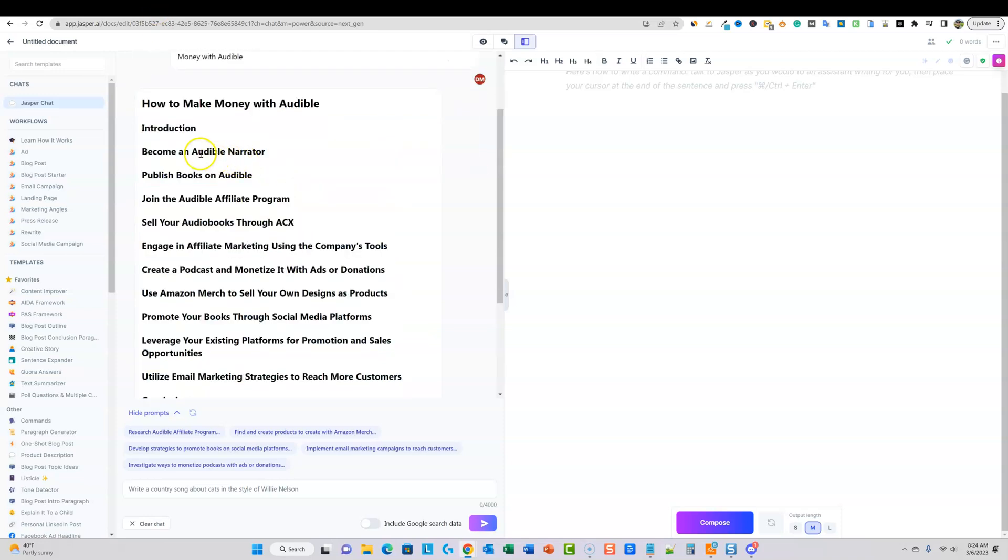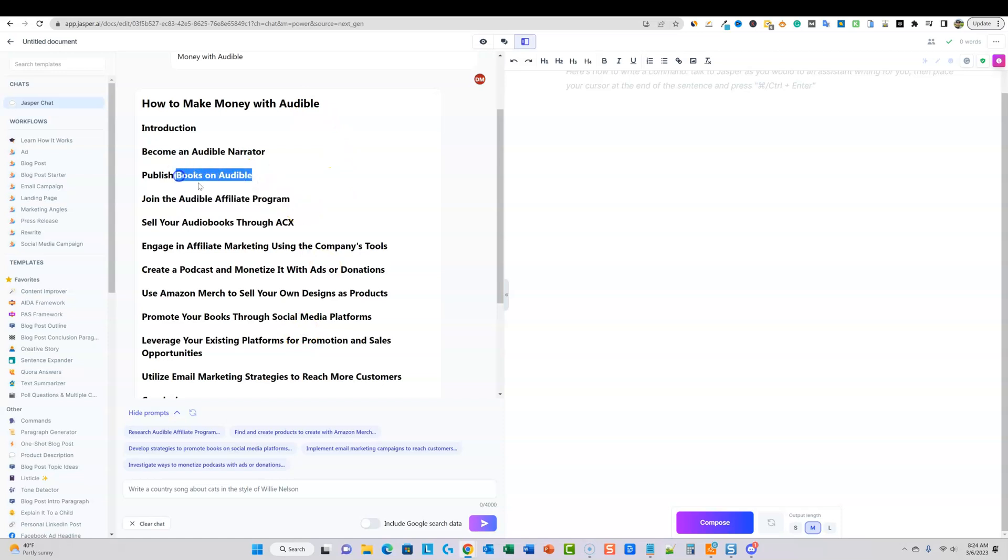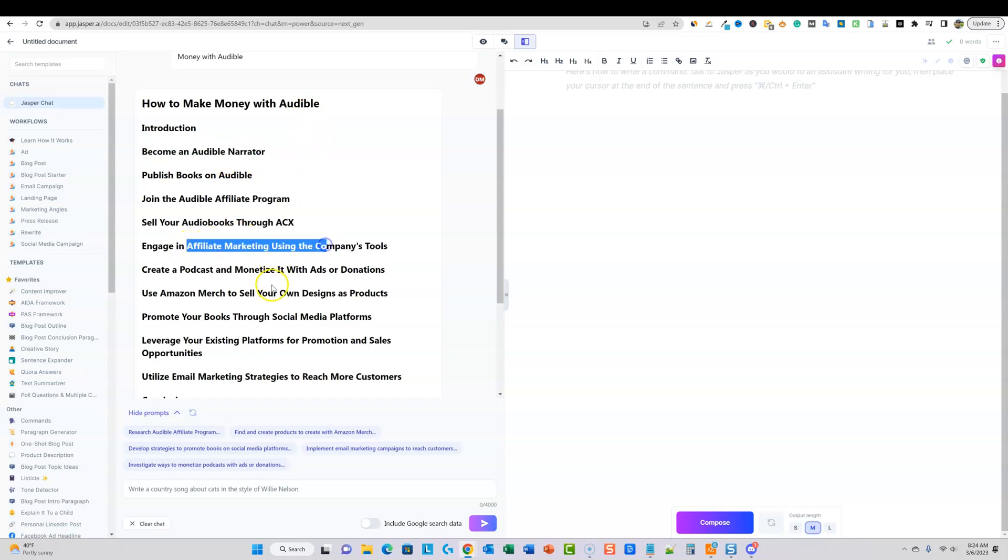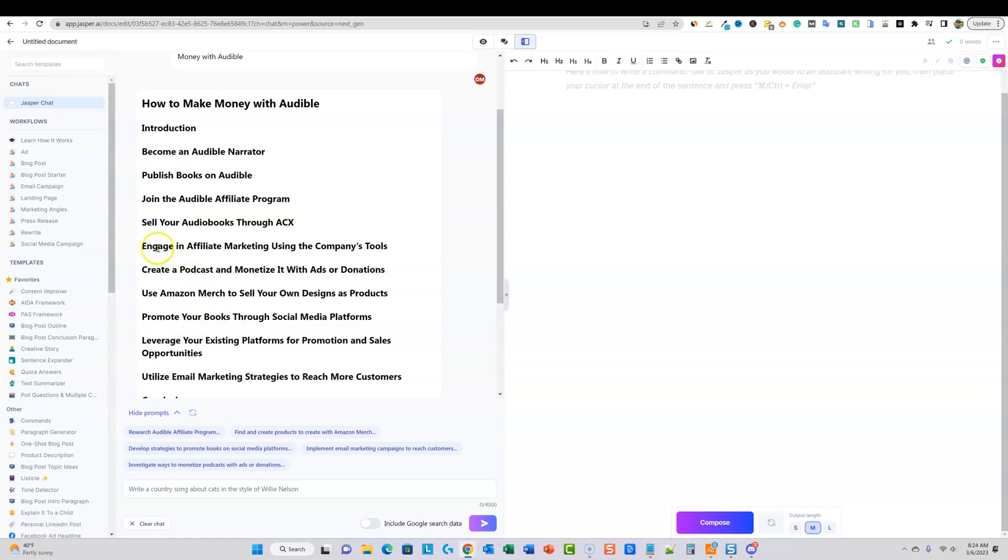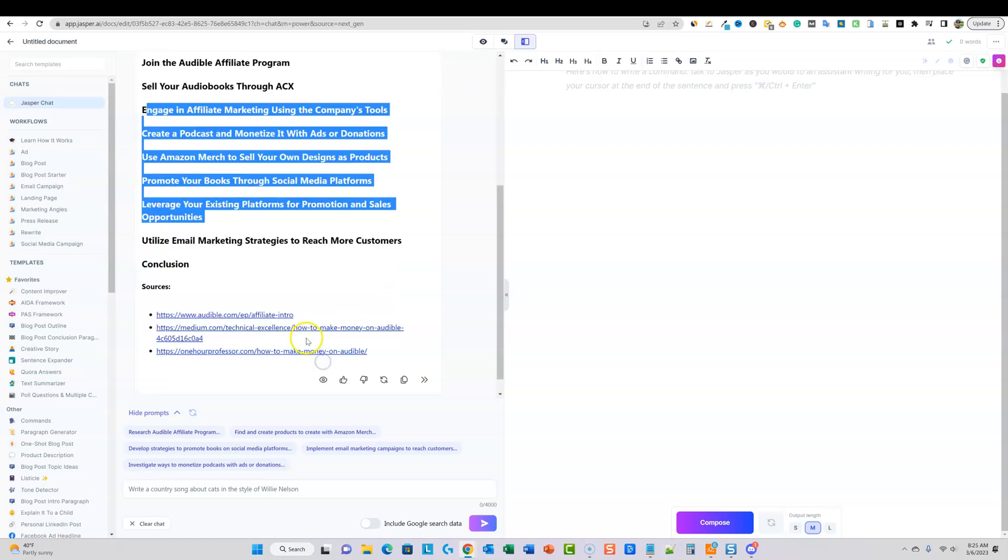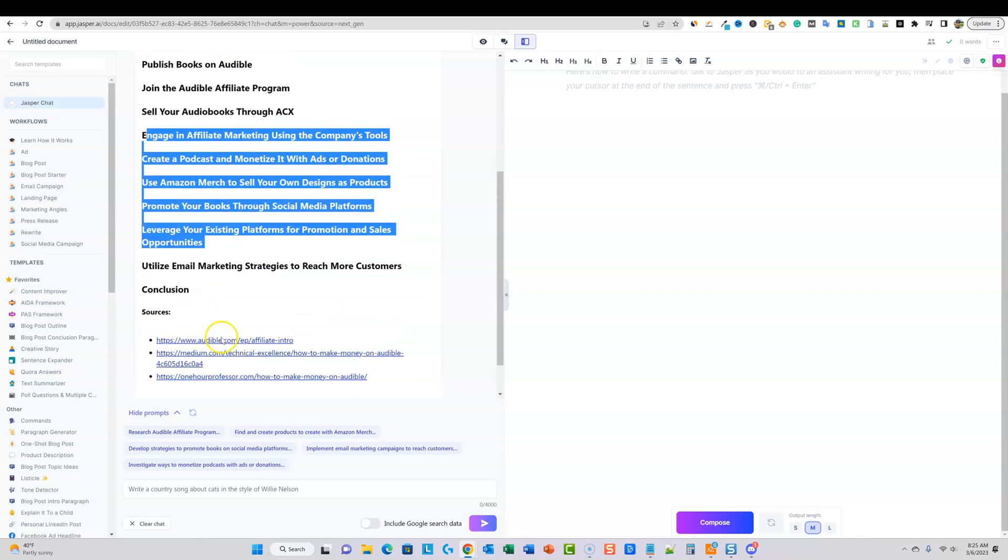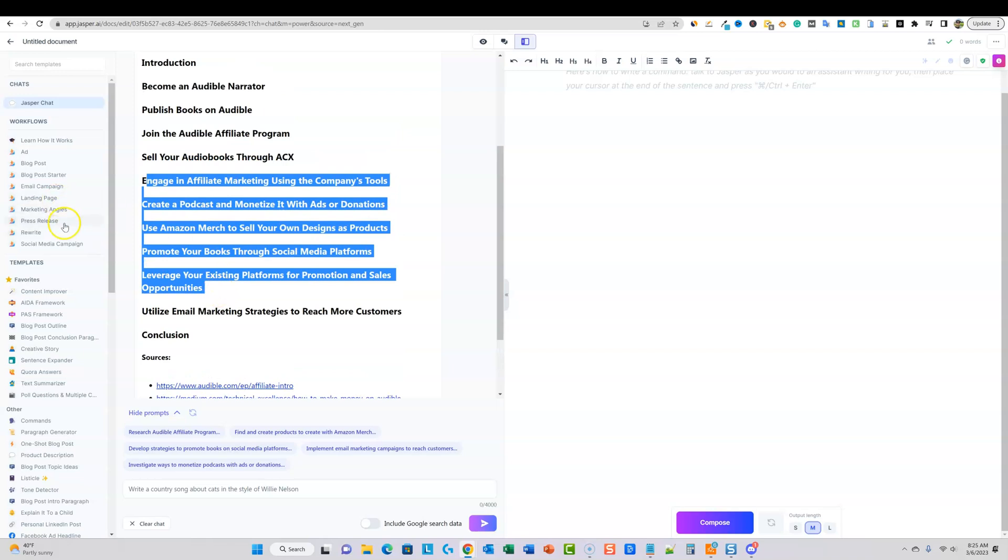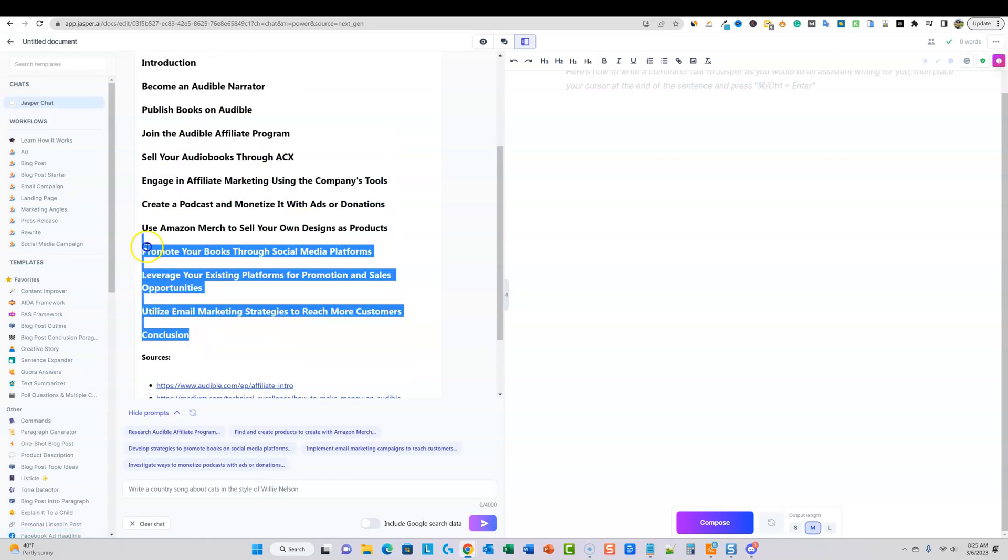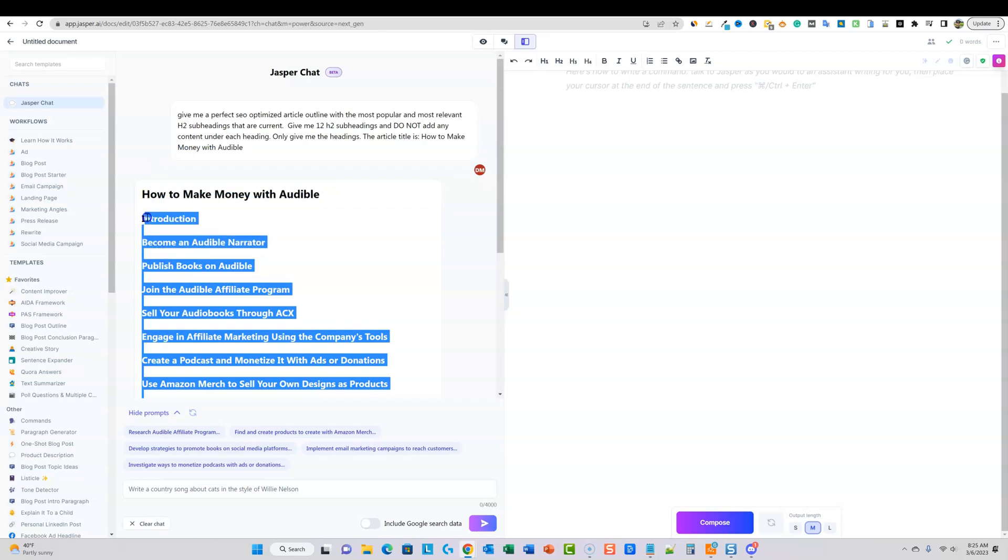Everything is spot on. Audible narrator, publishing books on Audible, join the Audible affiliate program. These are all ways you can make money with Audible. Pretty impressive. You can actually be an affiliate and have people sign up to Audible and you'll make money that way. You can publish your own audio books on Audible and make royalties that way. You can sell your voice and narrate and you can make that money that way as well. Engage with the affiliate marketing using the company's tools, create a podcast. So right here, we've kind of covered the only ways that you can make money with the platform. So now it's just going to go ahead and give us more information like this, right? Focusing on affiliate marketing and social media and so forth. So pretty cool stuff. It gives us some sources as well. So I've been using this instead of using the regular standard template that you can create blog outlines from as well. I've been getting some pretty good results using Jasper chat to get some good article outlines.